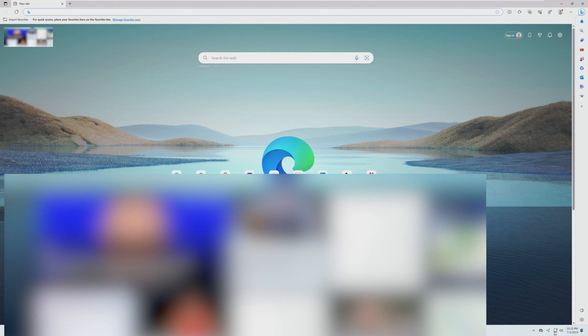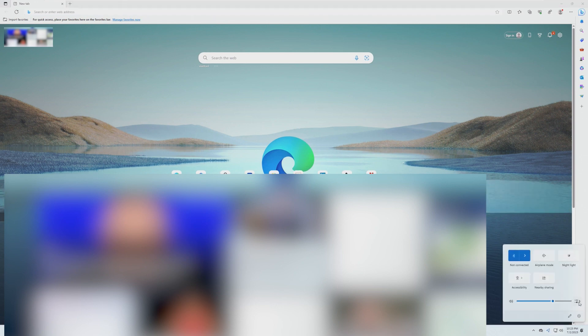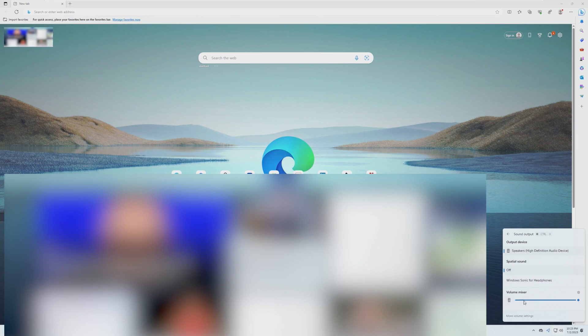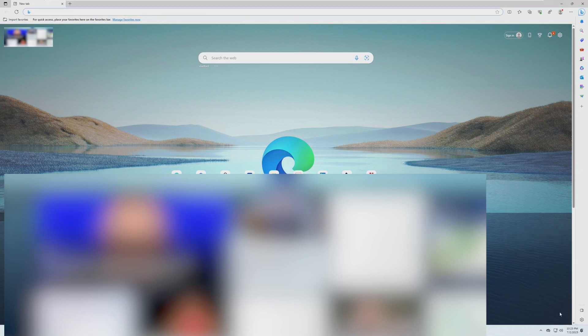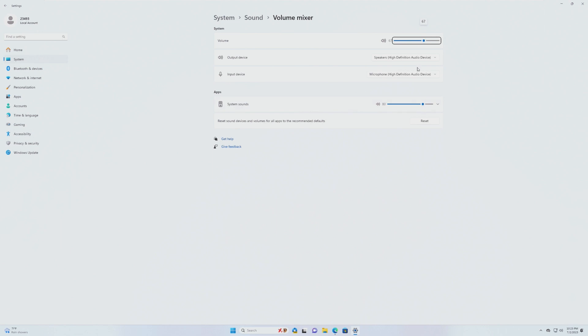I believe if we open Microsoft Edge, we should, in theory, under Volume Mixer, get an option for just the volume inside of Microsoft Edge. So we can have our system volume be 78, but then our Microsoft Edge volume be 100, for example, kind of like what we'd see here.